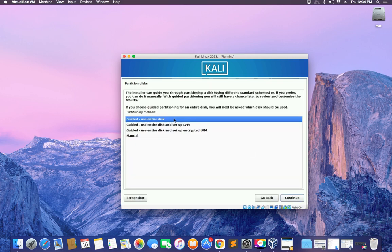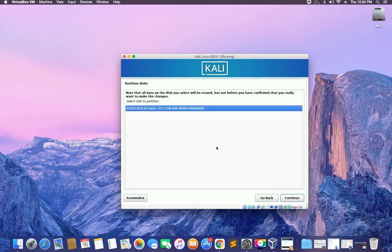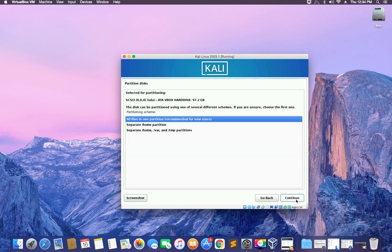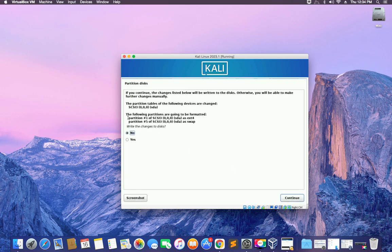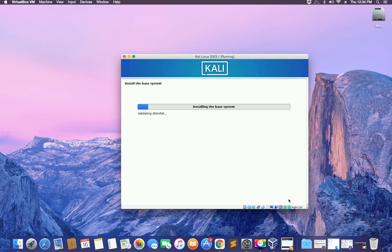Choose your clock format and click Continue. For partitioning, we are going with Guided — Use Entire Disk, which will use the full disk we allocated and partition it automatically. Click Continue. You can see the disk is 97 gigabytes — that's the disk we created at the beginning. Continue, then select All Files in One Partition which is recommended. Continue, then click Finish Partitioning and Write Changes to Disk. Select Yes and continue.